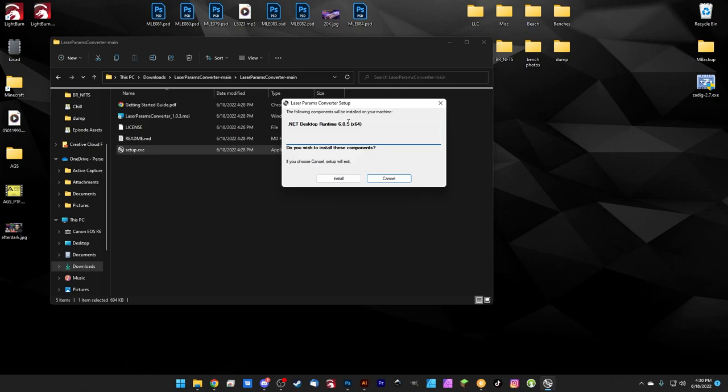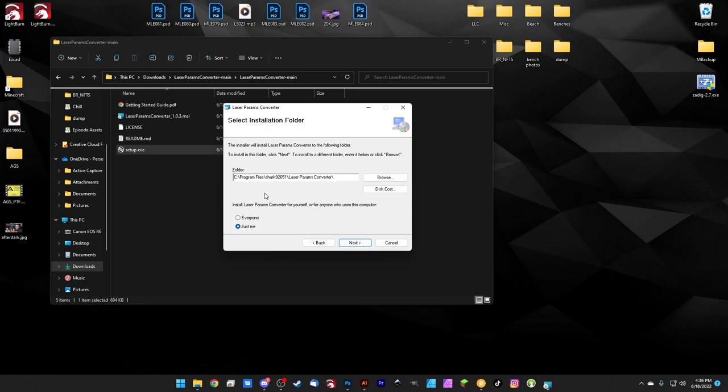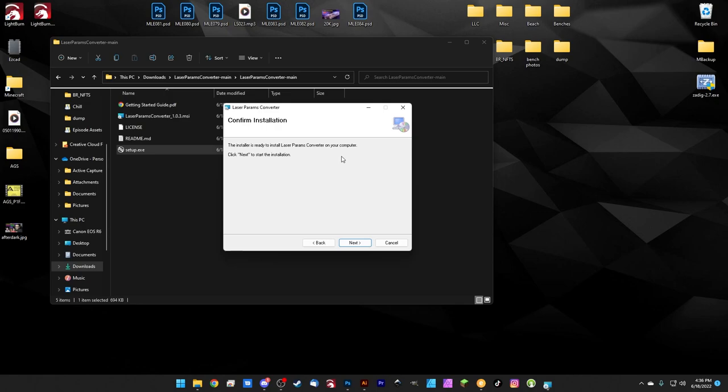Once that's done, it's going to ask us where we'd like to install the program. And if we want to install it for all users on the computer or just me, just me is fine. And we'll hit next. And then it says it's ready to install the laser params converter. So we'll hit next here. And we're going to get a little pop up that's just asking us to confirm and we'll hit OK. And it installs in like two seconds, before I could even finish my sentence. It's done. We can hit close and we're installed. So here it is right down here, laser params converter. And if we double click it, it's going to go ahead and open up for us.